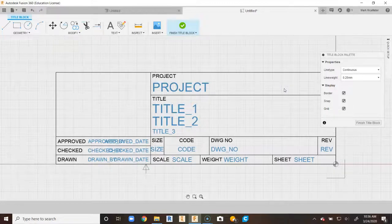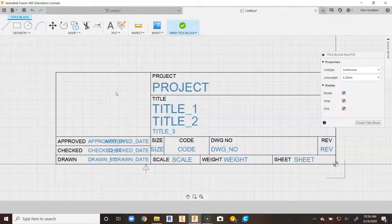Automatically it's going to take you directly down to the title block. You'll notice all these things in blue — those are things it's automatically going to pull from the parts that you created in Fusion 360.